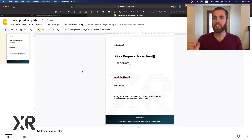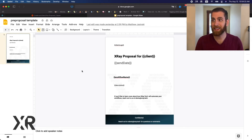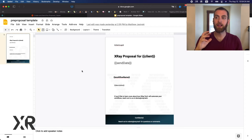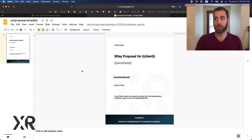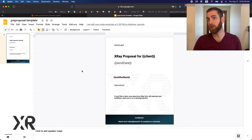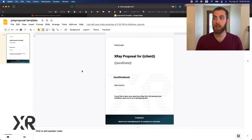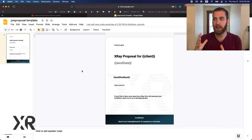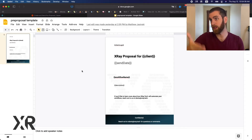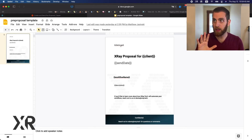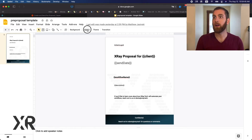Looking at the Google Slides pre-proposal template, I want to point out a couple of things. We're making a document on Google Slides because Google Docs doesn't allow the automatic uploading of images. So instead of Google Docs, we're using Google Slides so we can insert images and have a little more design fidelity inside our automation and the pre-proposal we'll end up producing.